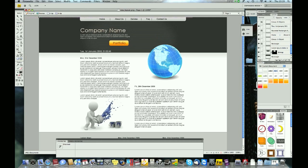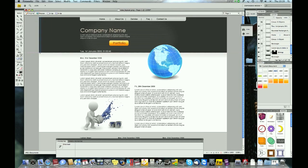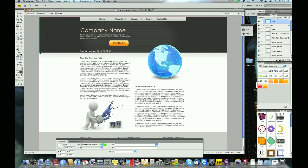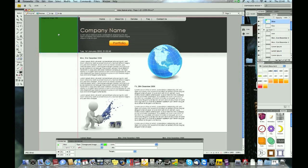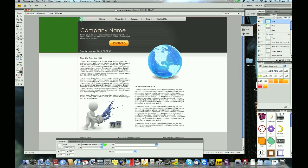First thing we want to do is start off by slicing this, probably that size. I will explain why I'm slicing it this small later on in the tutorial.